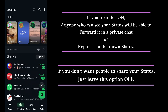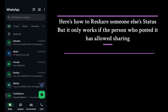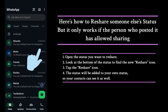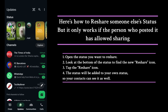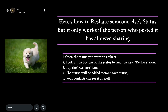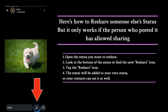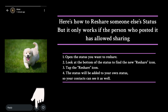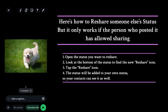Here is how to re-share someone else's status, but this only works if the person who posted it has allowed sharing. First, open the status you want to re-share and at the bottom, you will see a new re-share icon. Tap this icon and the status will be added to your own status so your contacts can see it as well.